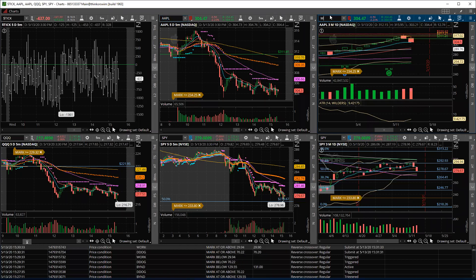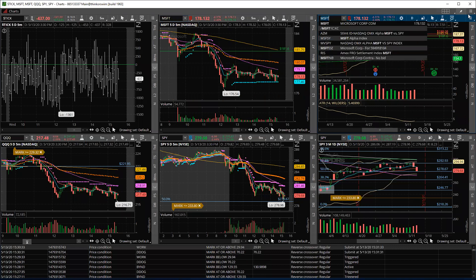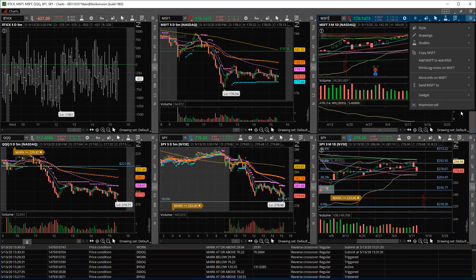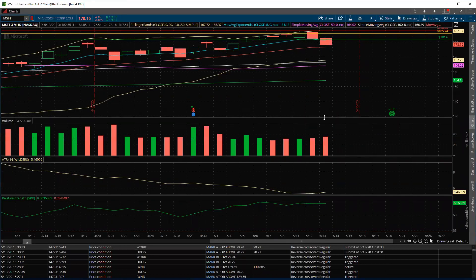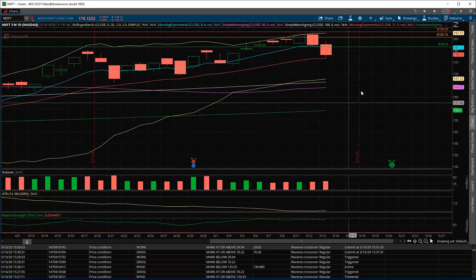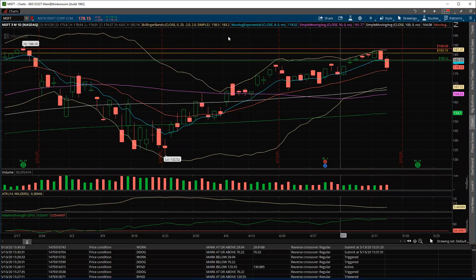Microsoft — let's open this up. Microsoft was weaker today, pulled all the way to the 21-day. If you like this name, and I still do long term, this is a good place to start looking at it.